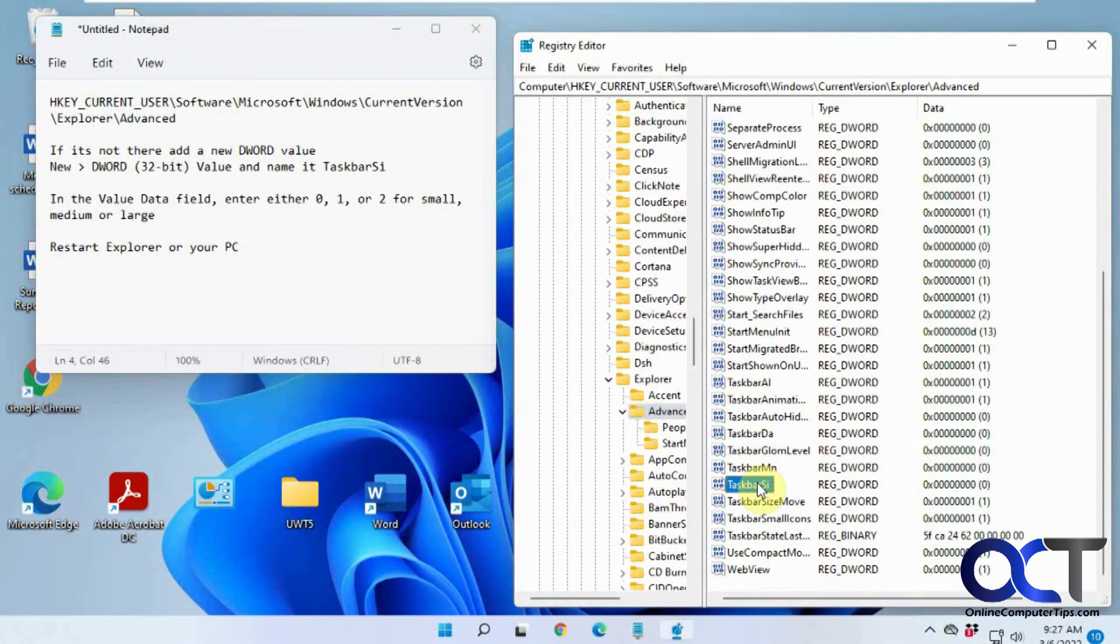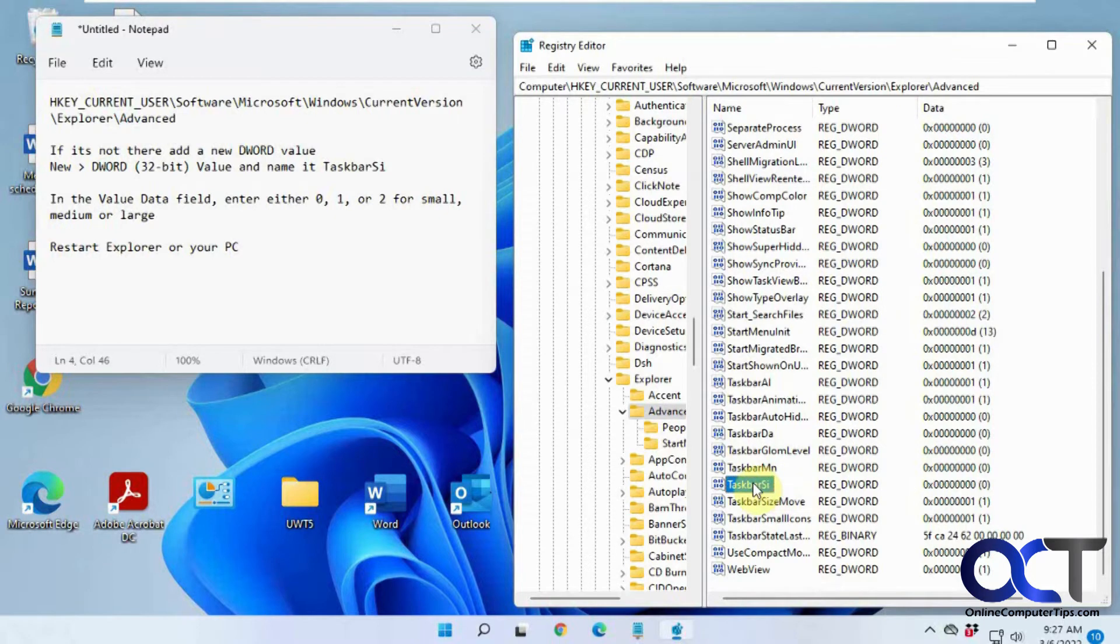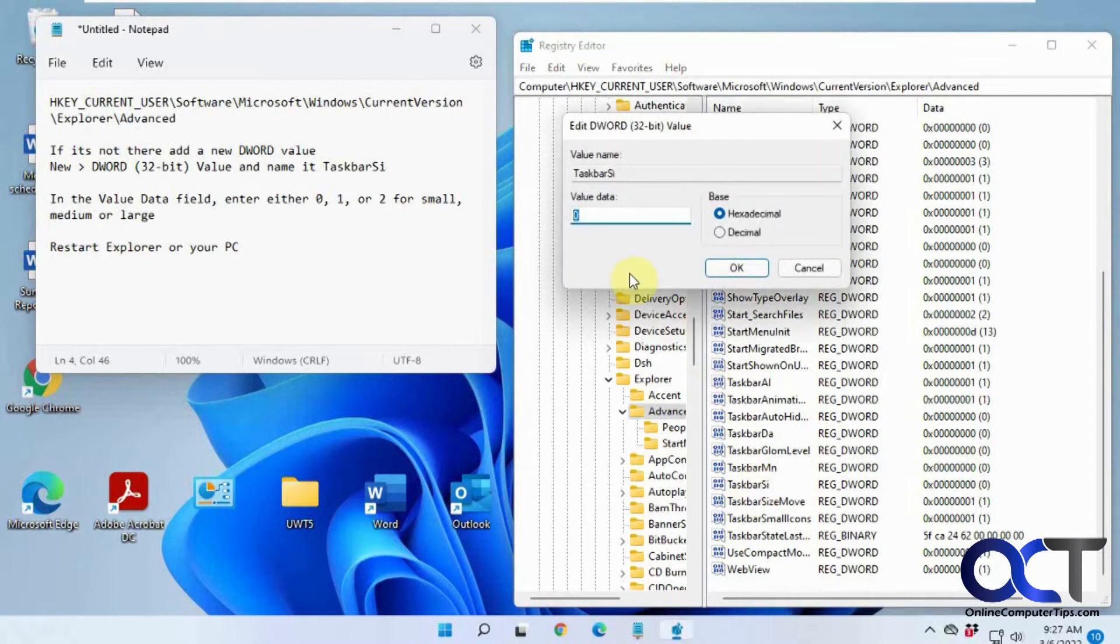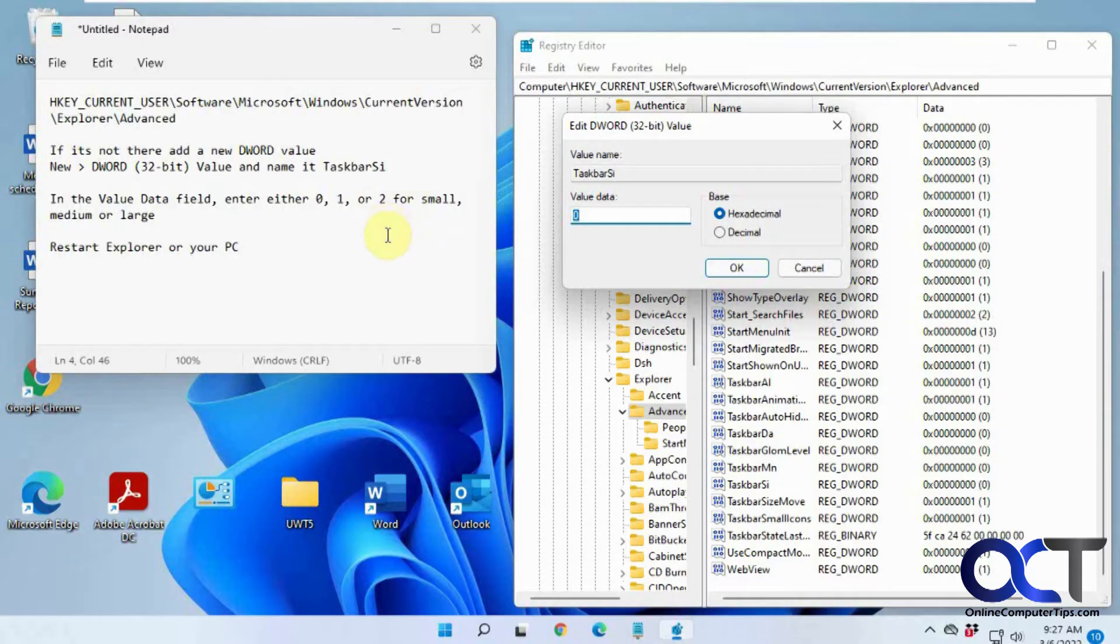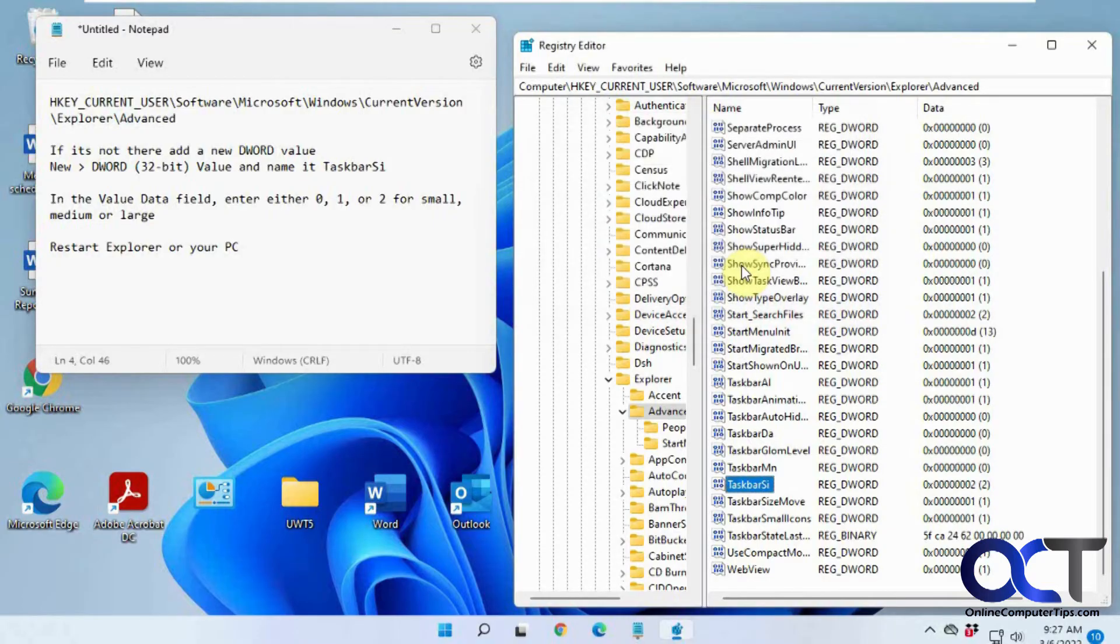So what you need to do is once you add it or if you already have it, just double click it and the default value is zero. So that relates to the size: zero, small, a little bigger, a little bigger, and so on. So we're going to change this to two for the biggest size here, click OK.